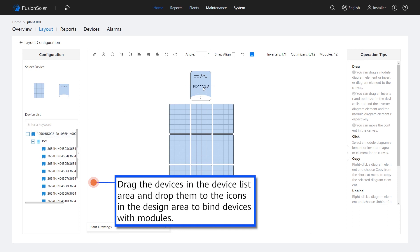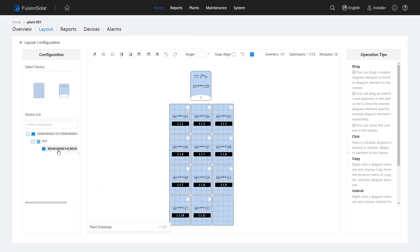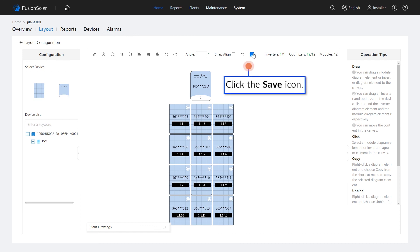Drag the devices in the Device List area and drop them to the icons in the Design area to bind devices with modules. Click the Save icon.